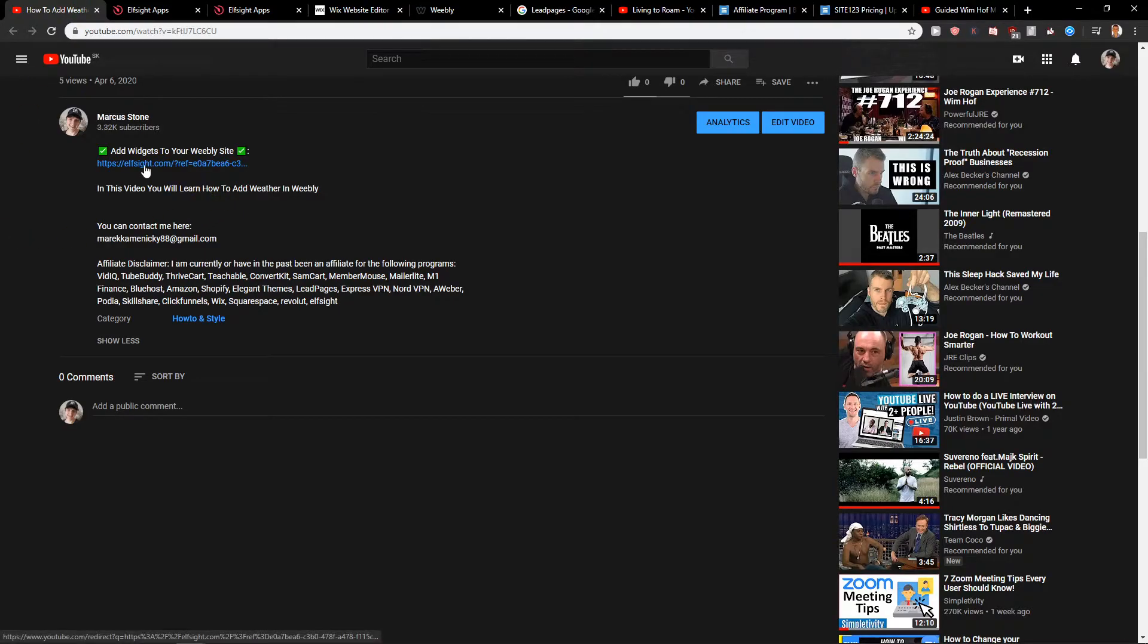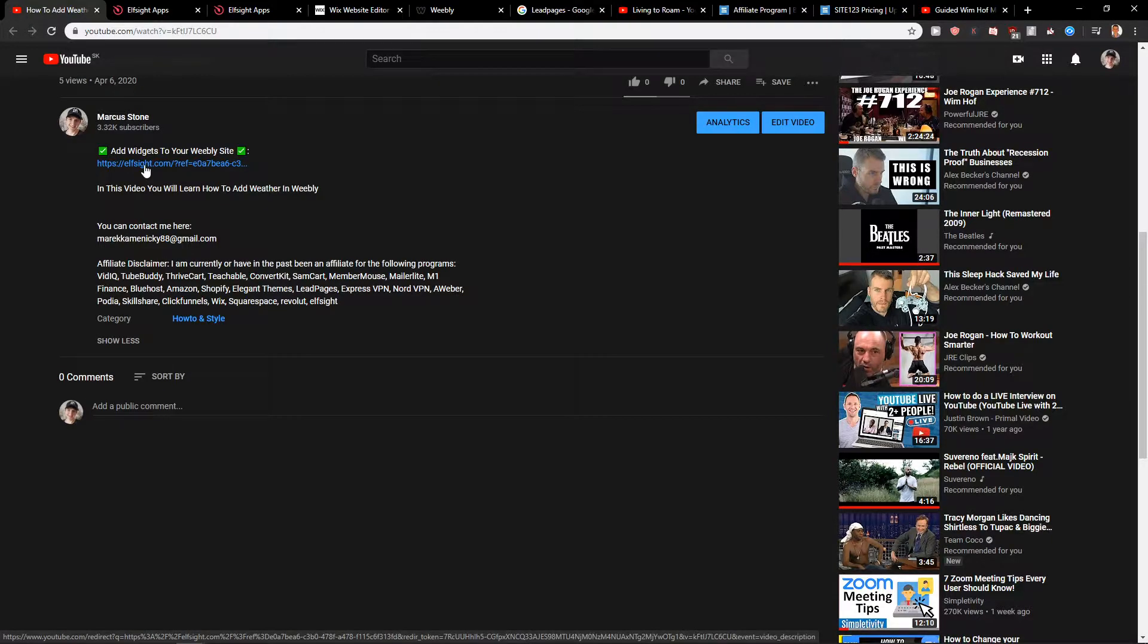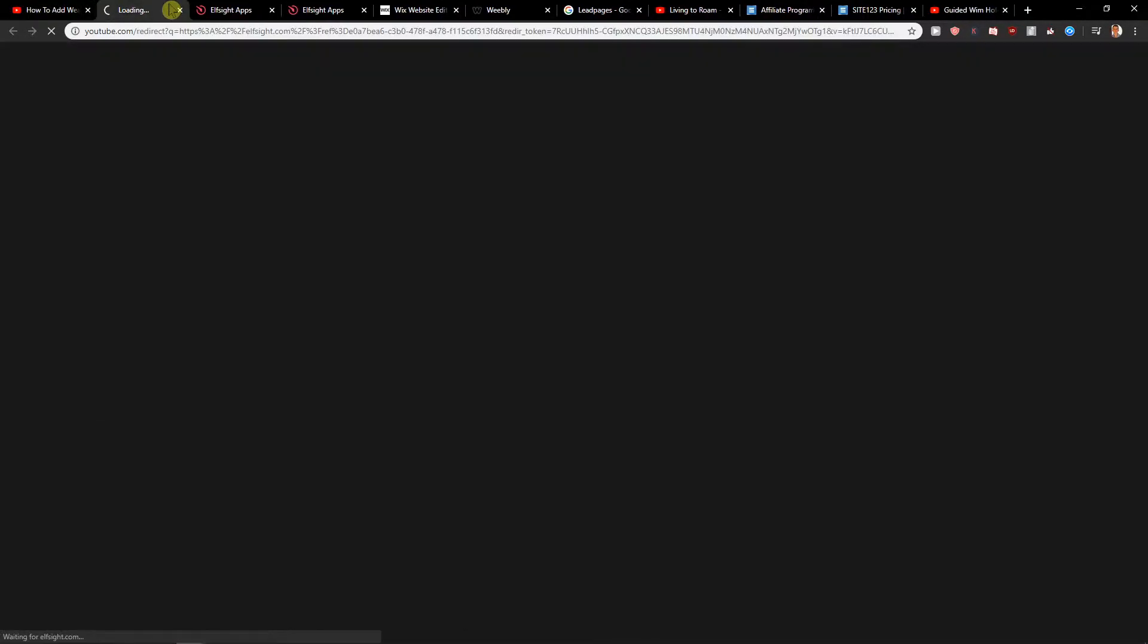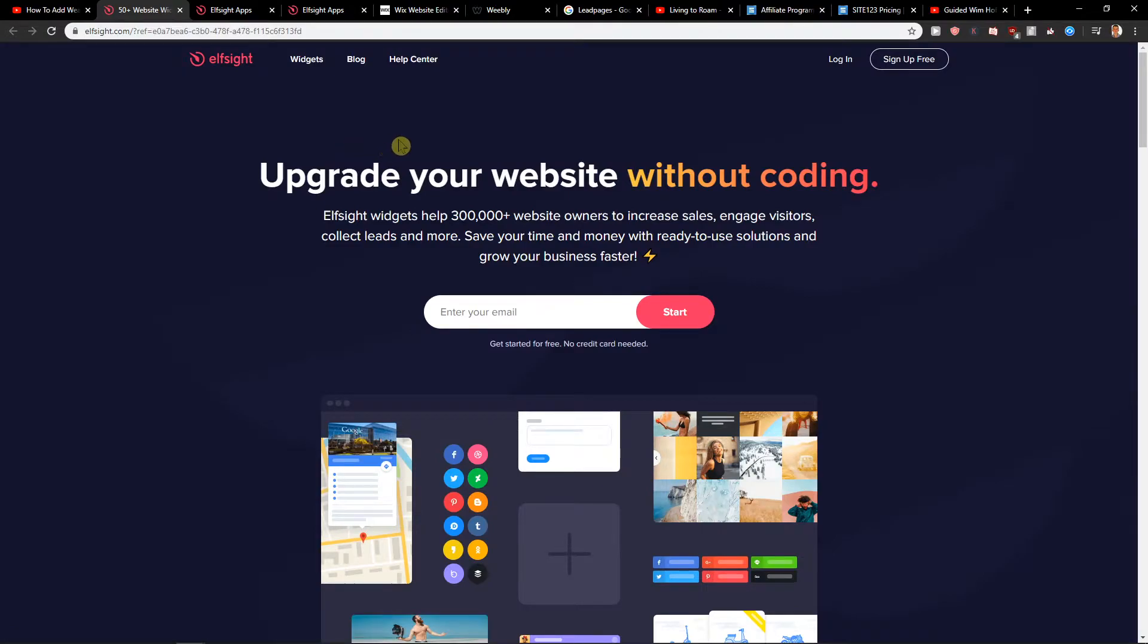First what you want to do is just scroll down in the description and click on the link. You see it there. Click on it and you will get on the site called Elfsight. Elfsight is an amazing company with a lot of widgets and one of the widgets is before and after slider.